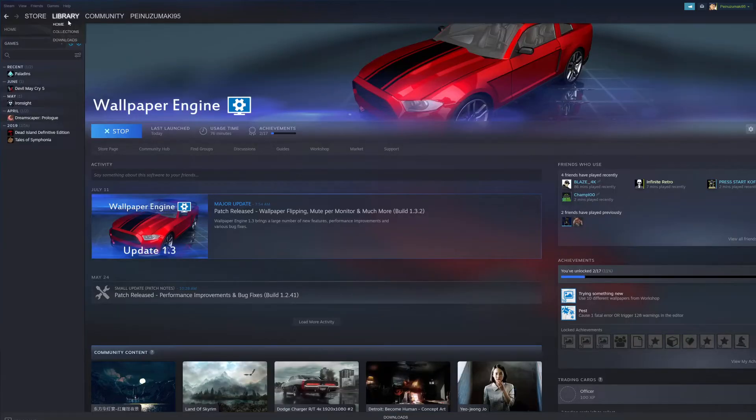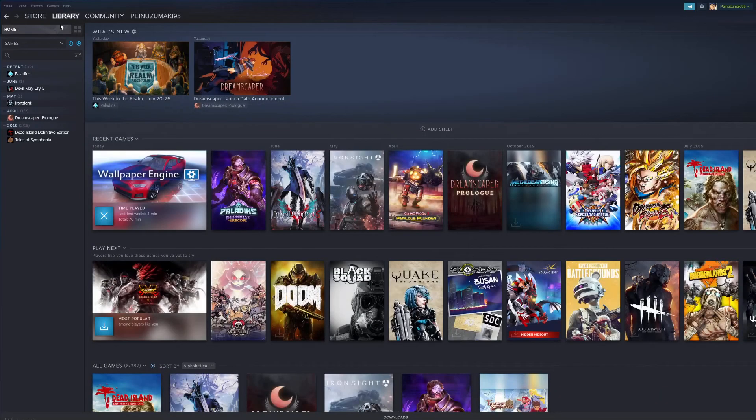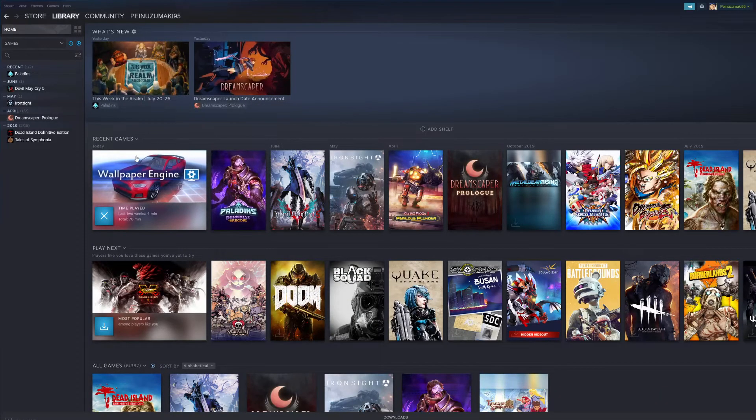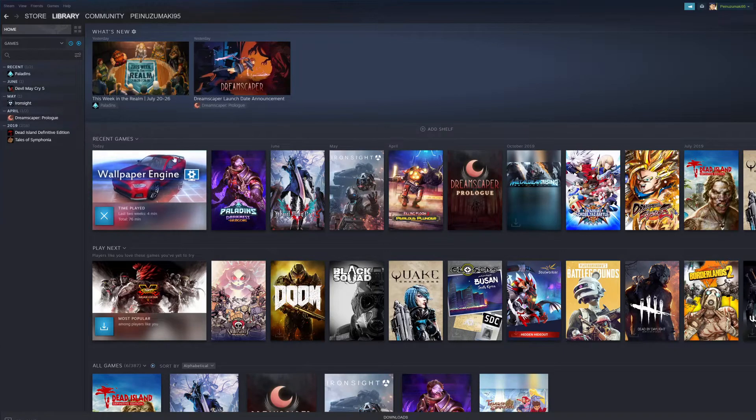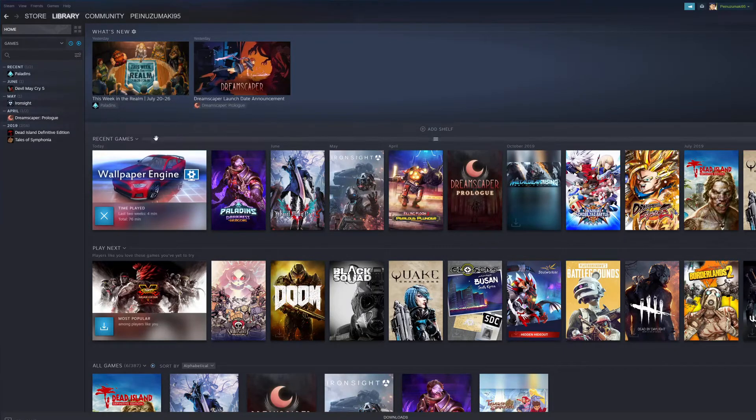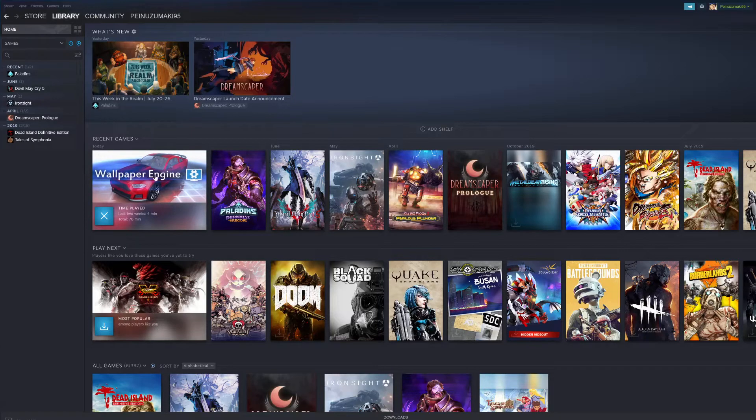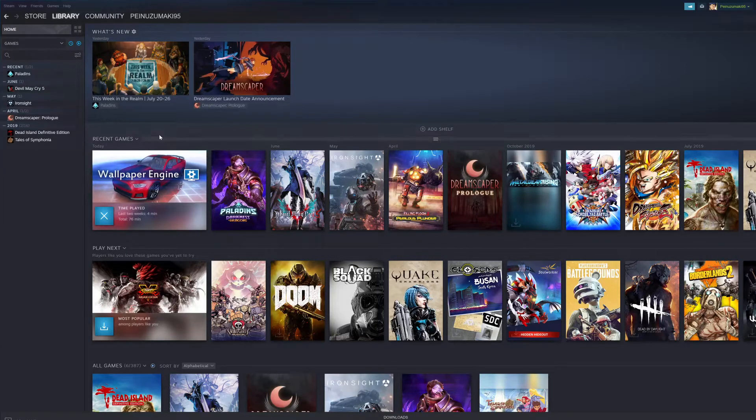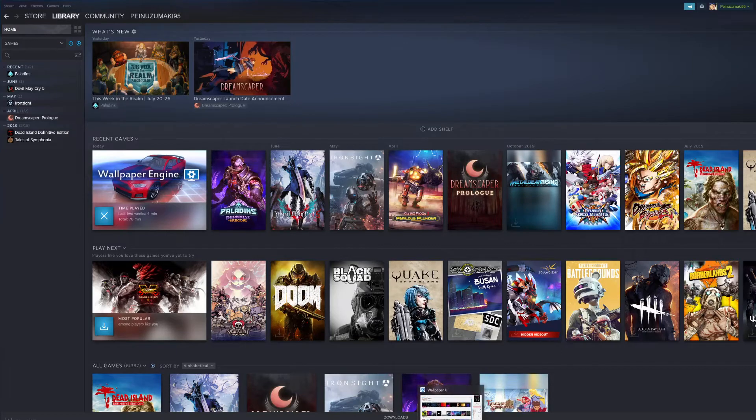Let's go to home and this is where it would be located in case you want to find it. That's one of the ways you can access it right within Steam.